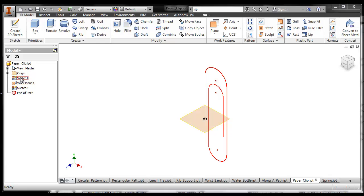For instance, I started with a sketch of a paper clip, then I made a work plane perpendicular to the end point, and I sketched a circle on the end of it.